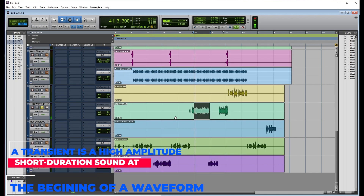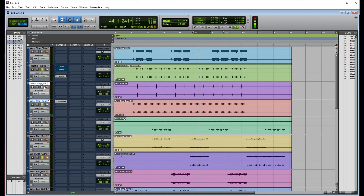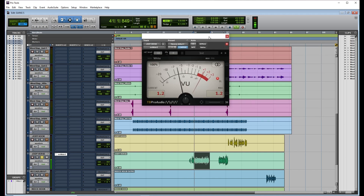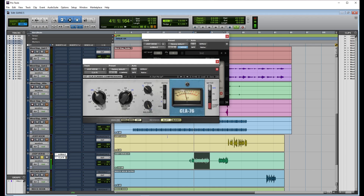Let me solo this vocal. [vocal playback] Okay, let's check where we're hitting. I feel like the vocal is not too loud and it's not clipping.